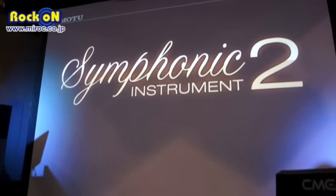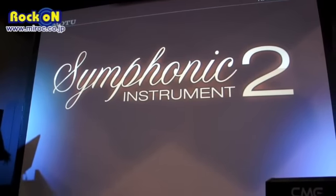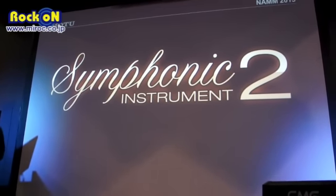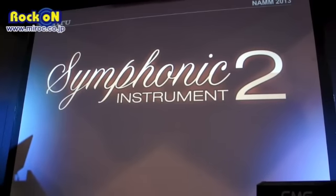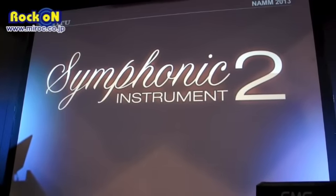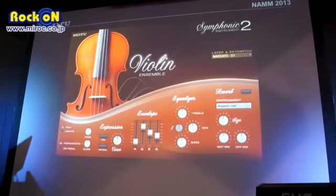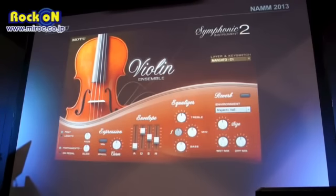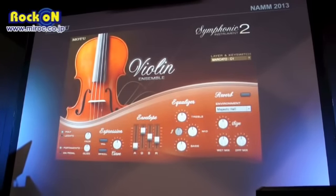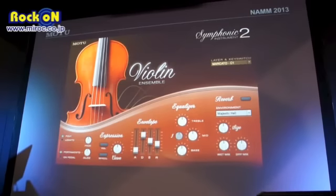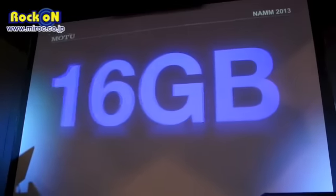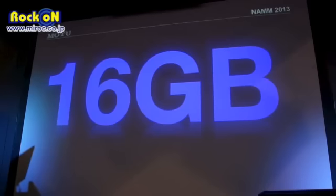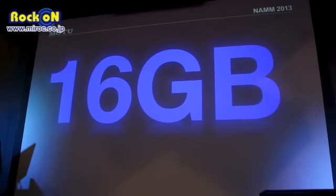We're debuting Symphonic Instrument 2 — an awesome library that you can load as a standalone app, as a plug-in, or inside Mach 5.3 as a UFS file. When loaded inside Mach 5.3, you get all the scripting and articulation capabilities from the standalone and plug-in versions. It looks really amazing, with wonderful graphical elements. Everything you need is right at your fingertips. Approximately 16 gigabytes of sampling — and they keep adding more.